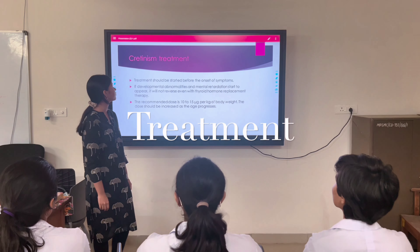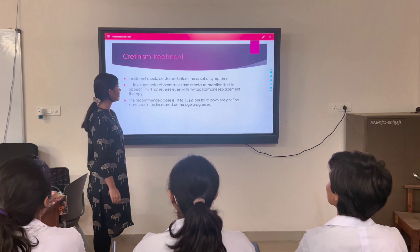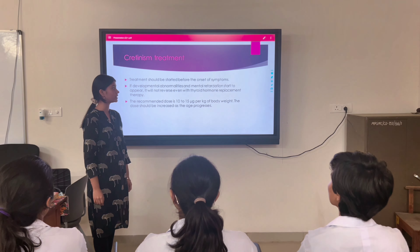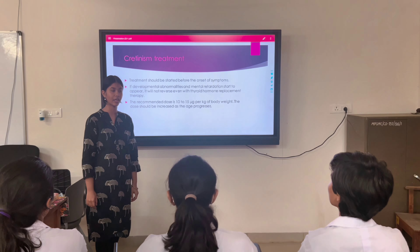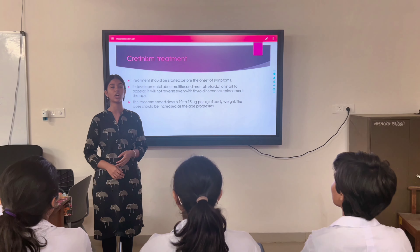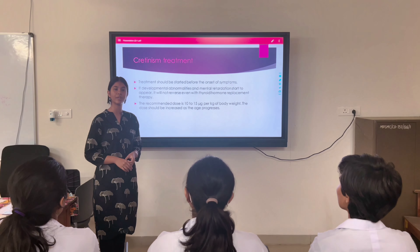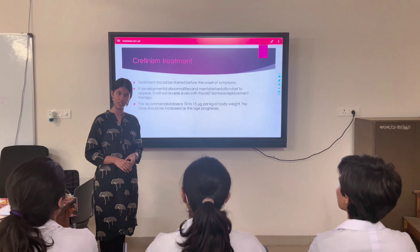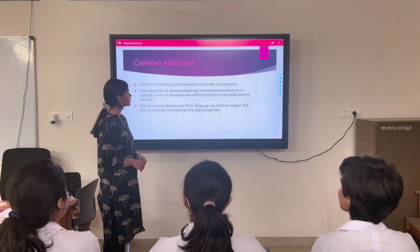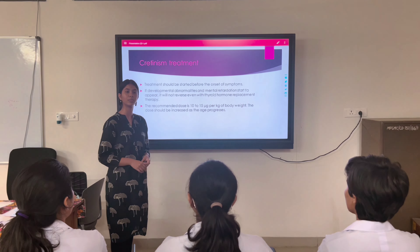Now let's look at treatment of cretinism. Treatment should be started early. If developmental abnormalities and mental retardation start to appear, they cannot be reversed even with thyroid hormone replacement therapy, because once mental retardation occurs, treatment can only stop further progression — it cannot be reversed. A temporary improvement can be achieved by giving thyroid hormone doses or enriching the diet with iodine. The recommended dose is 10 to 15 micrograms per kg of body weight, and the dose should be increased as the child grows.